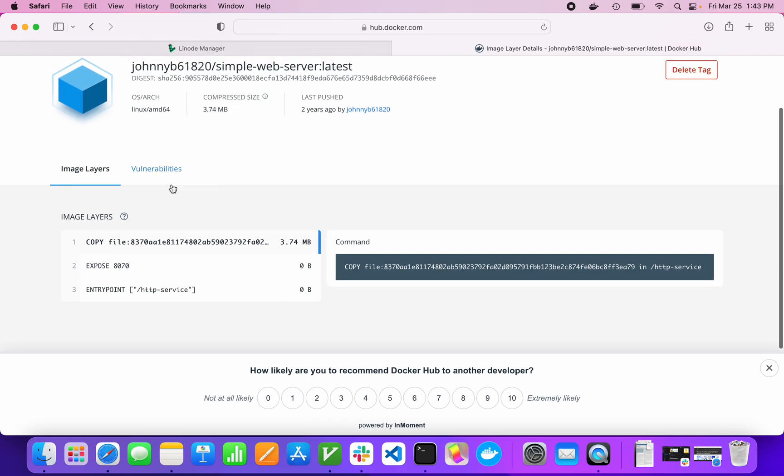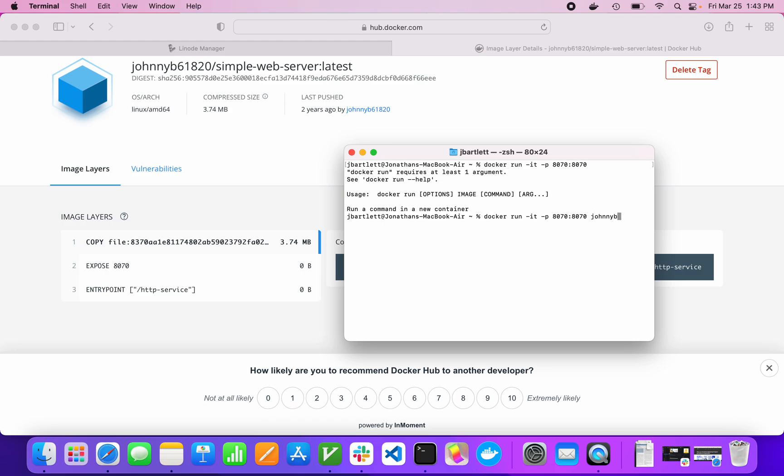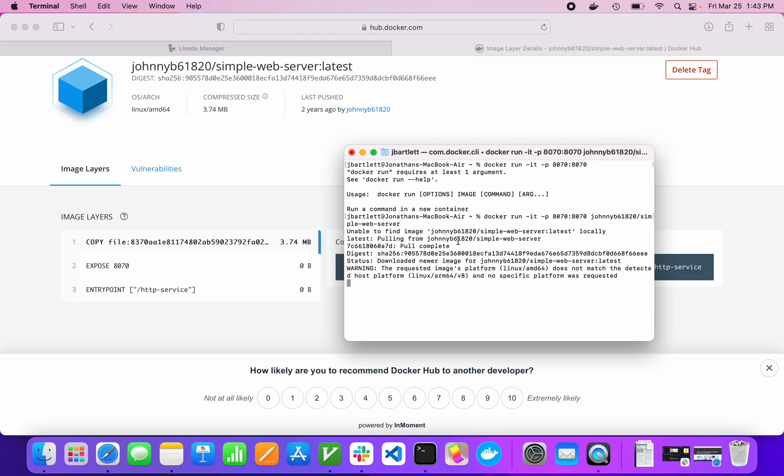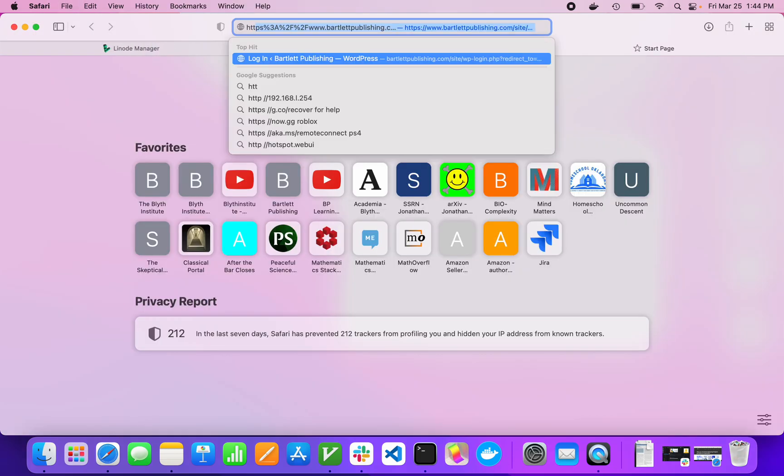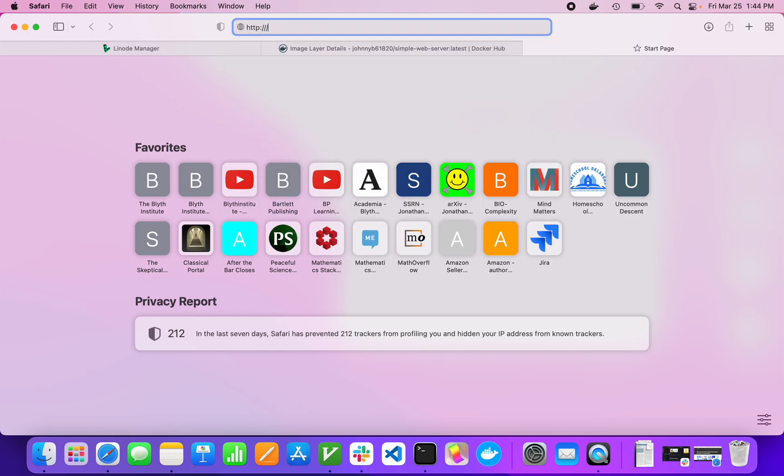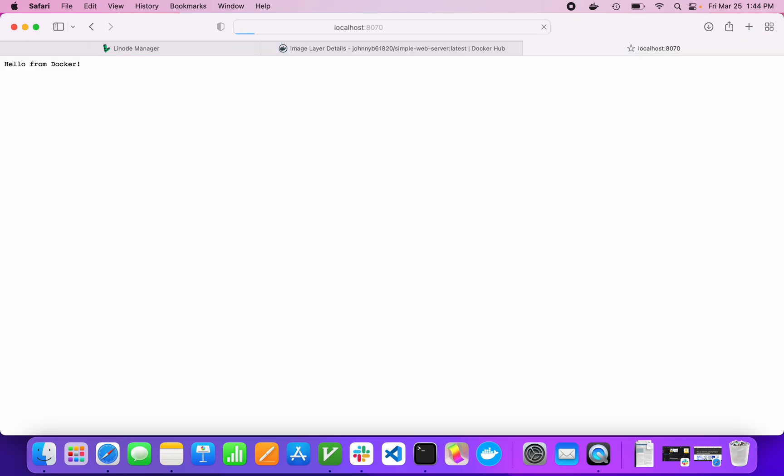I'm going to publish port 8070 to my local. Johnny B61820 slash simple web server, and you can use this one too, it's a public image. It's a very small container, as you can see, it's super fast. It actually only has one file in the whole container. So now this is running, and I can go to my localhost and verify that it's running. Local host 8070. And it says hello from Docker. That's all this does.